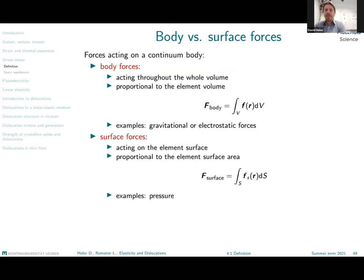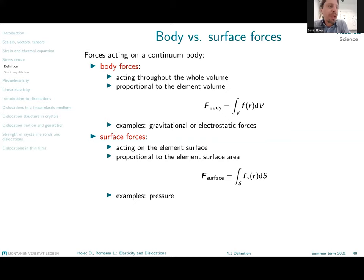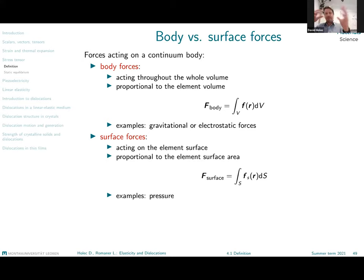Another type of forces are surface forces, which act on an element surface, and these are proportional to the surface area. A typical example of this is pressure — pressure doesn't care about how large the volume of your element is, but only about what is the area on which it can act.